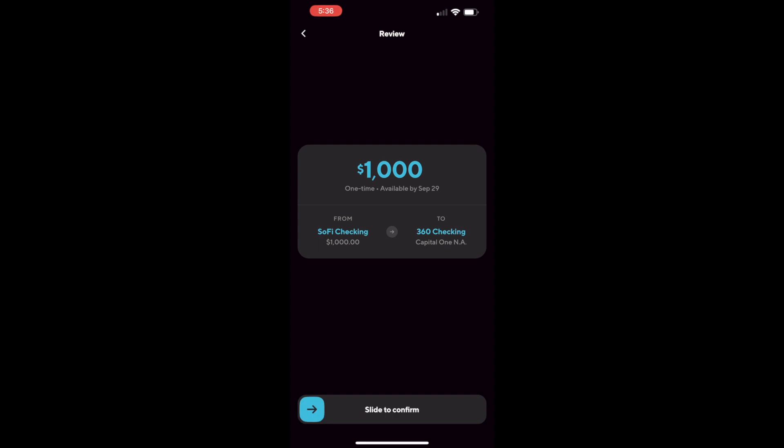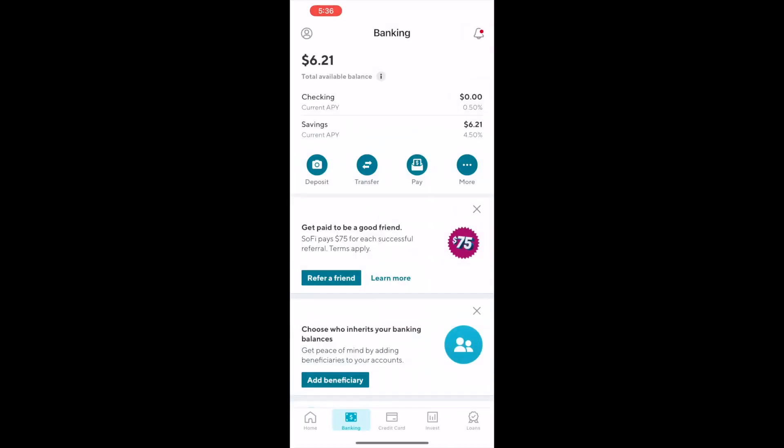Next click the button at the bottom to confirm the transfer. The transfer is submitted. Money should be delivered to the external account within 2 business days.